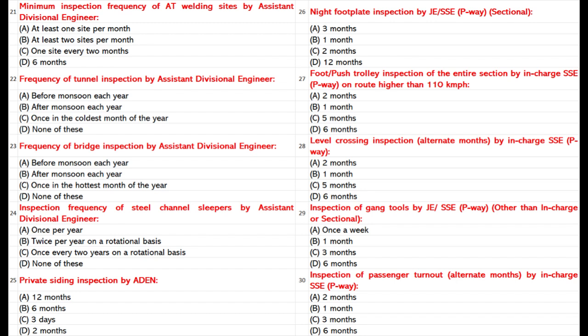Inspection Frequency of Steel Channel Sleepers by Assistant Divisional Engineer: A. Once per year. B. Twice per year on a rotational basis. C. Once every 2 years on a rotational basis. D. None of these. Answer: A. Once per year.